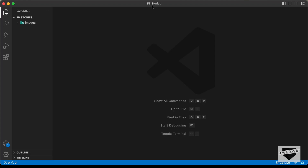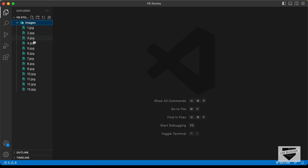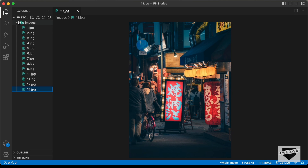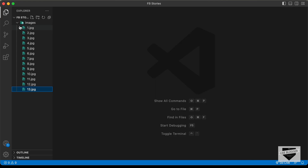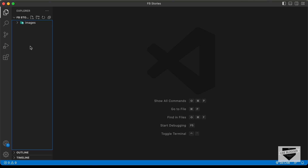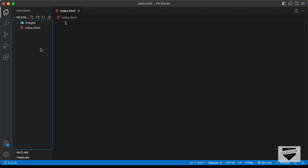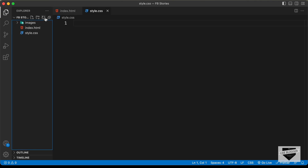I have created a folder called FB Stories and opened it with VS Code. There is also a folder called images with all the images we're going to use in our design. Let's start by creating the necessary files: index.html, style.css, and main.js.